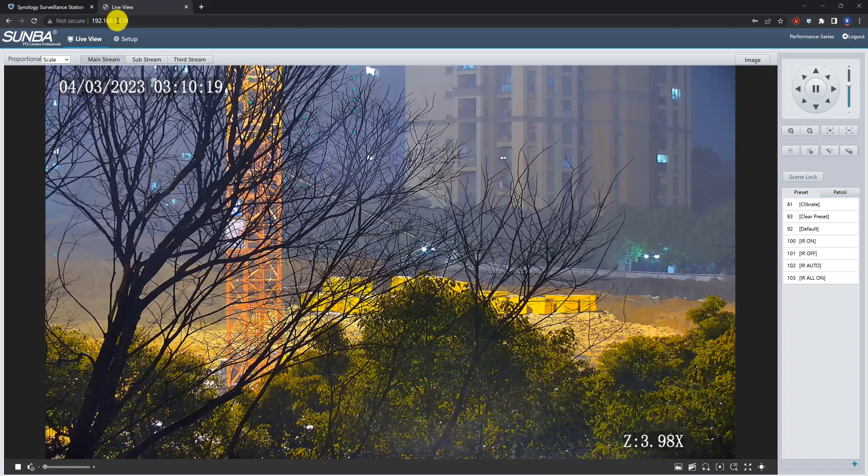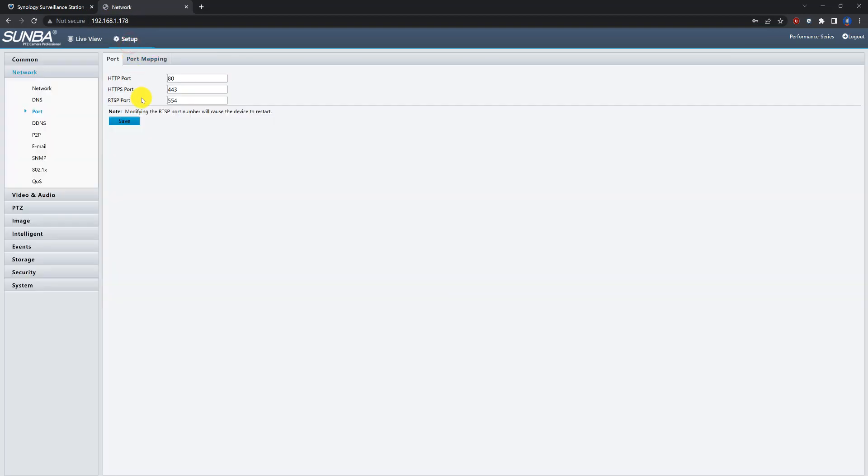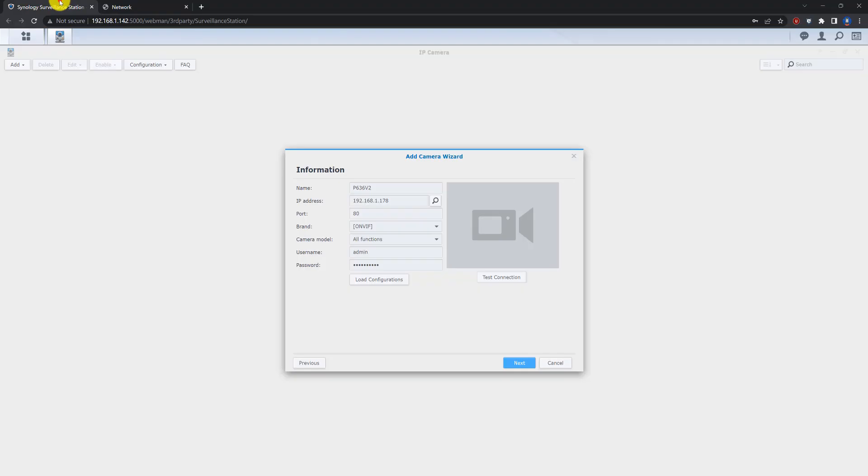This is my camera's LAN IP address and go to the setup and network port. Make sure you check the HTTP port and you need to remember the port number.